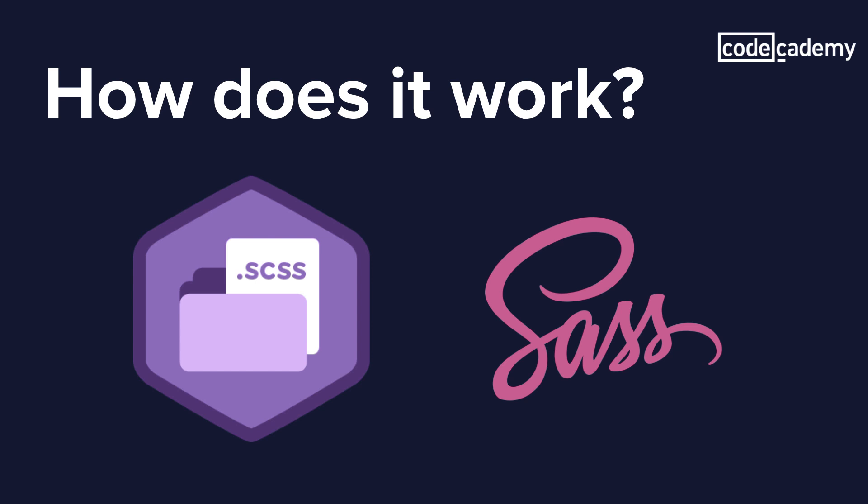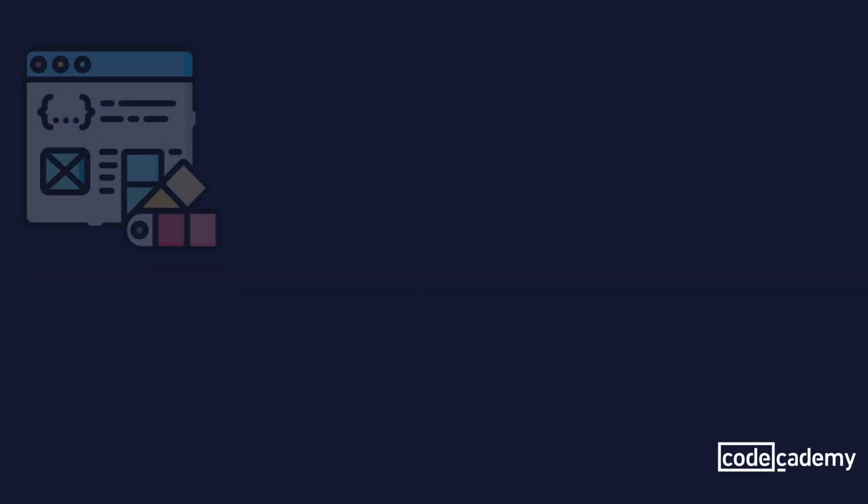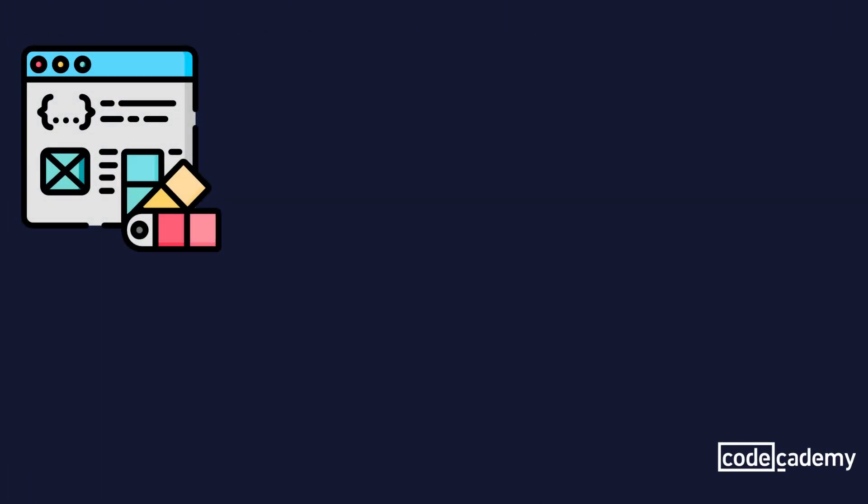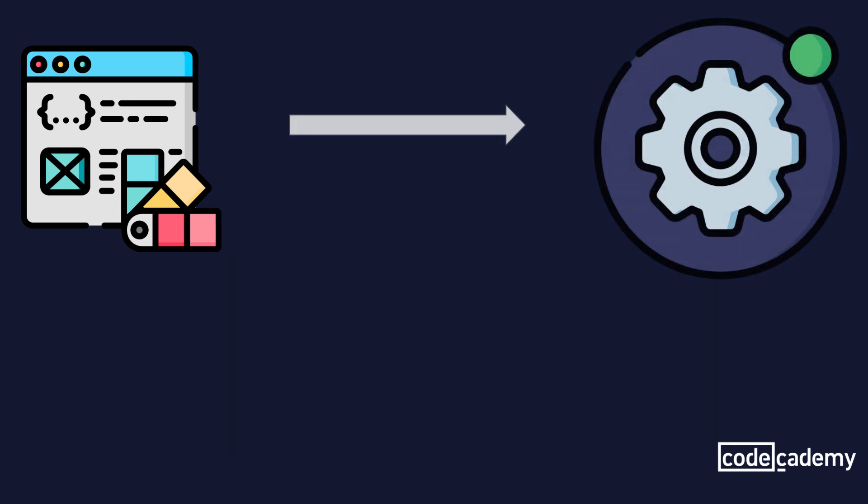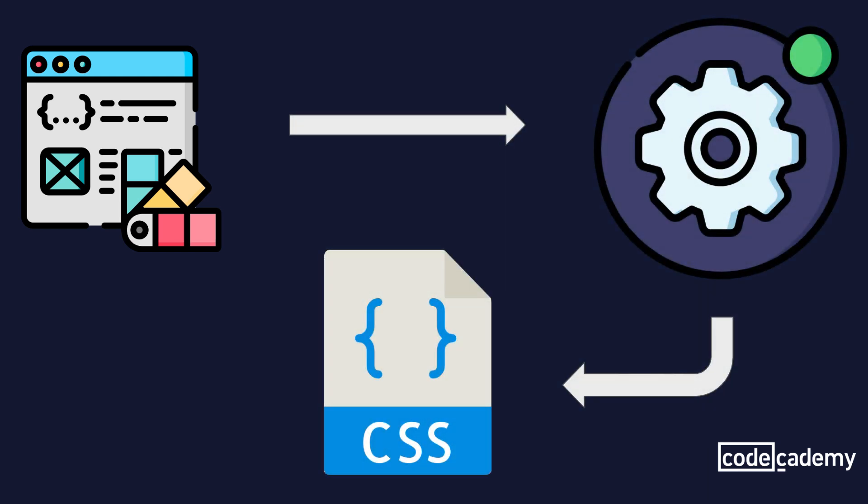So let's look at how this flow actually works. So let's say you have written your Sass file containing a bunch of variables and using a bunch of the other features that Sass actually uses. From there, it's going to go through a processor or a compiler, and that compiler will actually spit out CSS that the browser will be able to read. So all this is going to happen behind the scenes. And Sass needs to be compiled into CSS because browsers actually cannot read Sass.